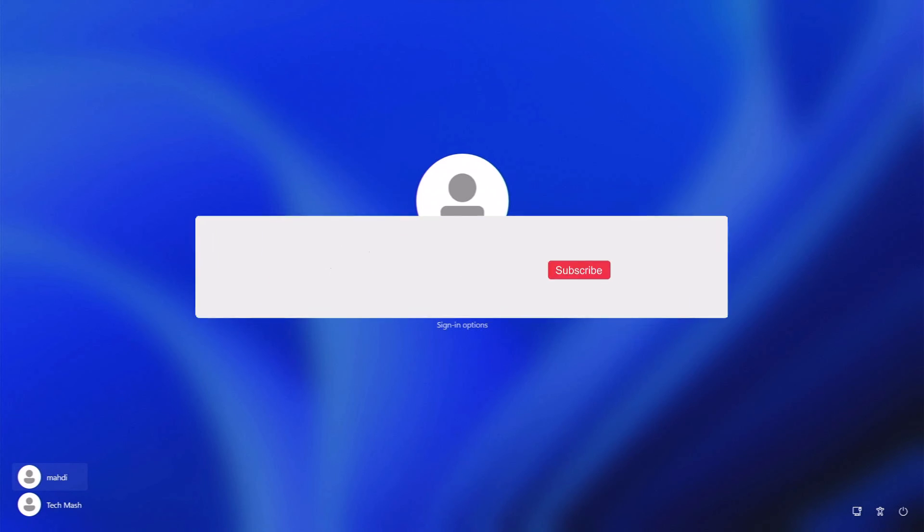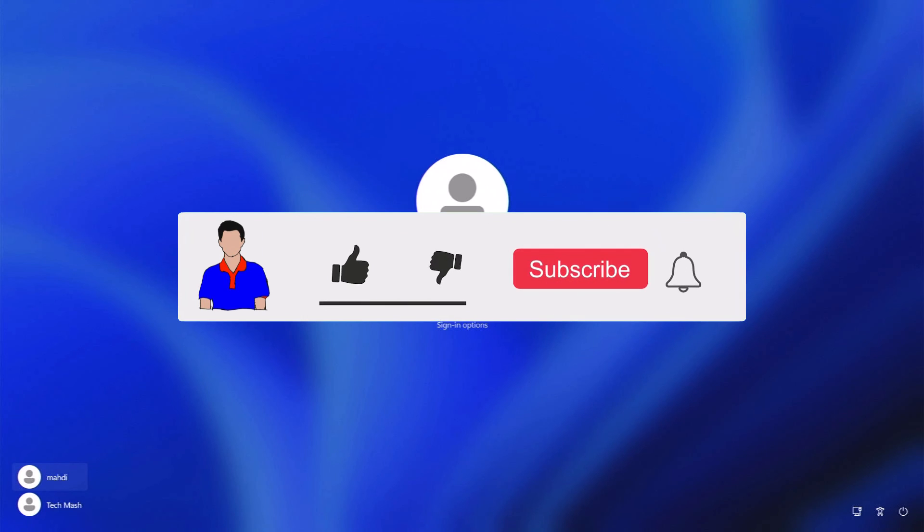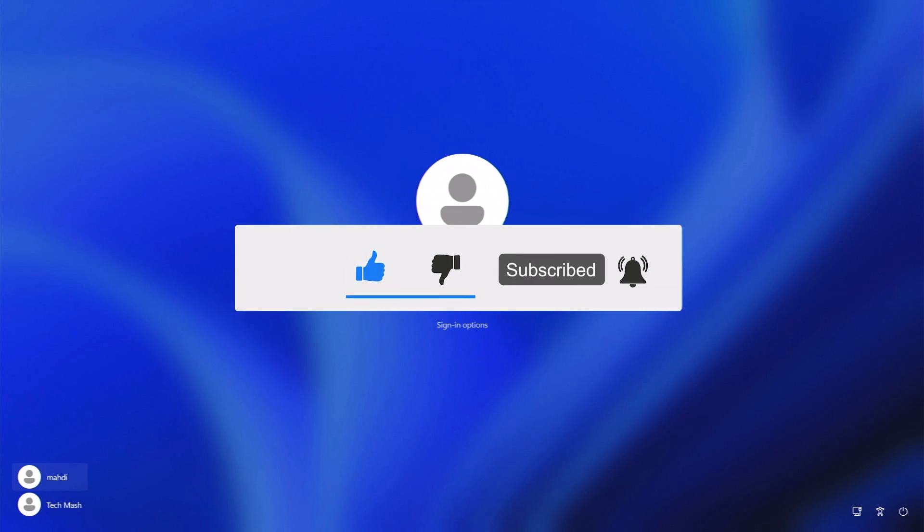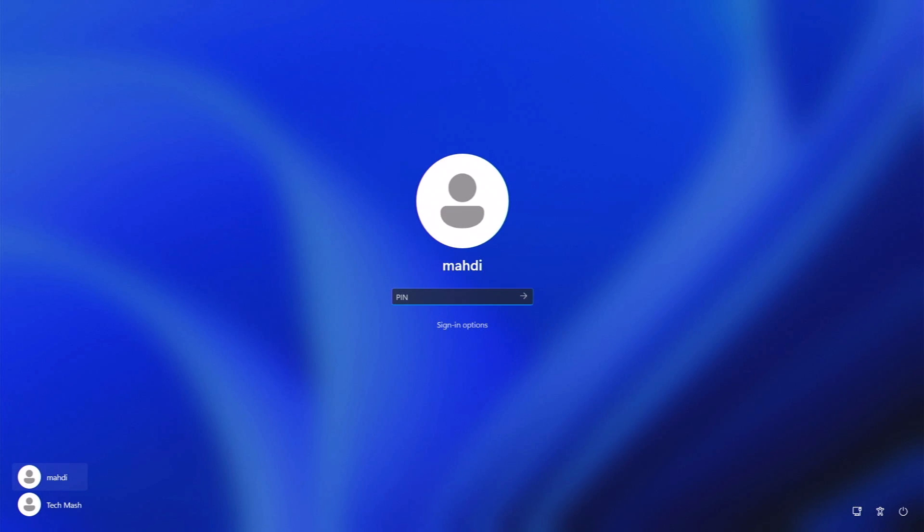So if this video helped you, then don't forget to hit the like button. If you have any question or any suggestion, then let me know in the comment section below. And please subscribe to my channel and hit the bell icon for more future videos like this one. I am Mash from TechMash and I am signing out.